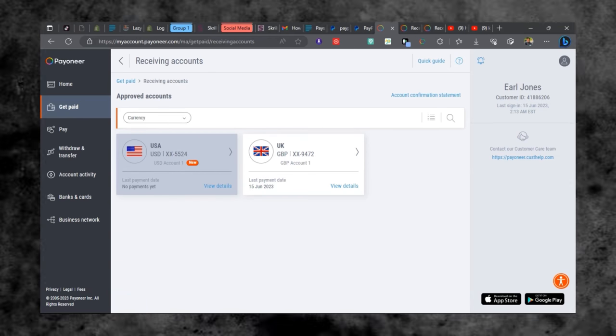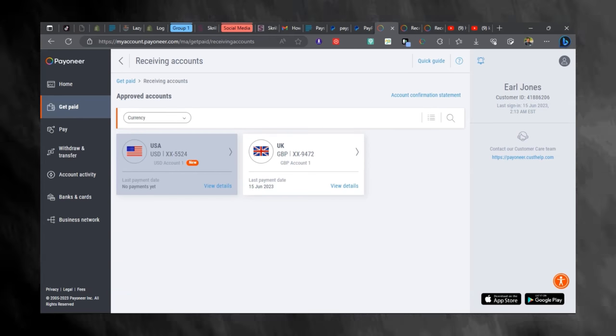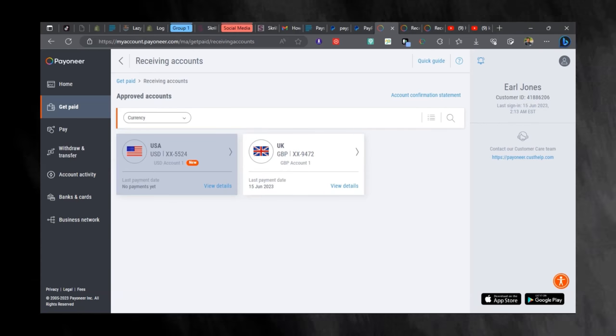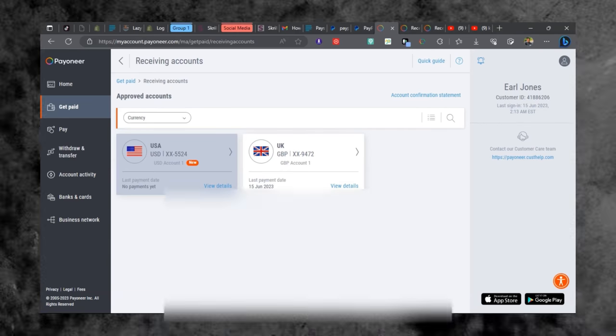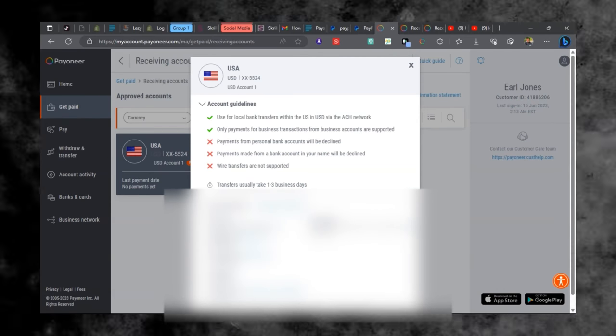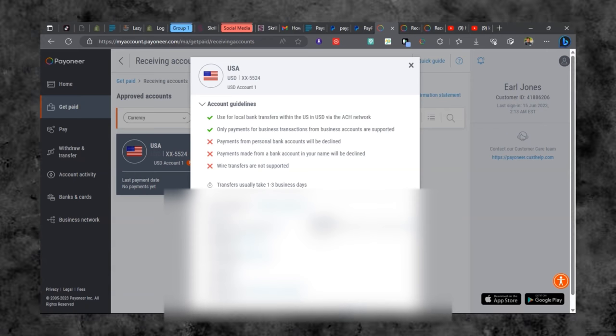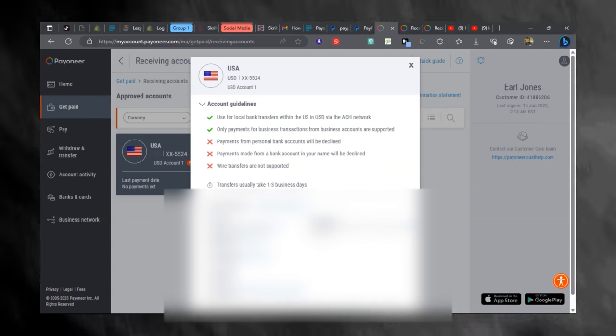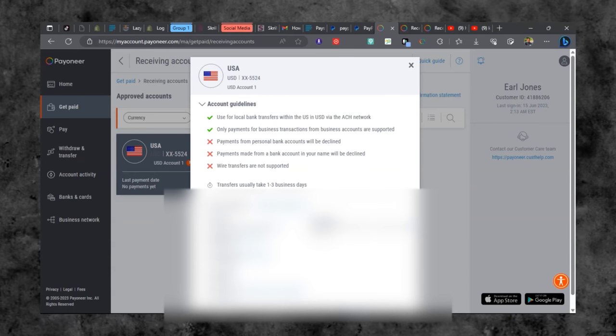Alright, so that is how you do it guys. This bank account can be linked to PayPal if you create your PayPal account successfully. I'll leave links in the description to all my PayPal videos and you can watch them and understand how to create a PayPal account.